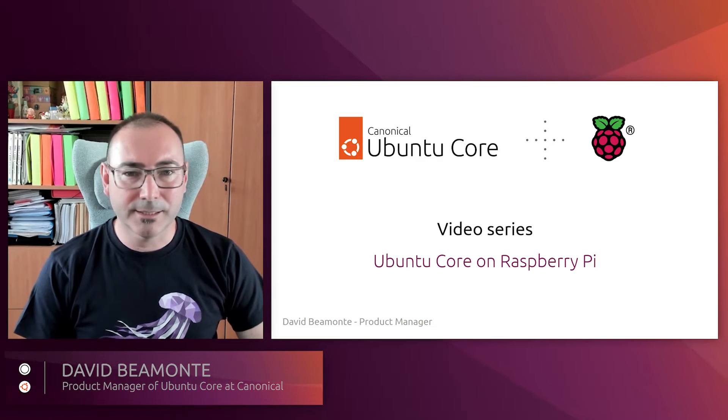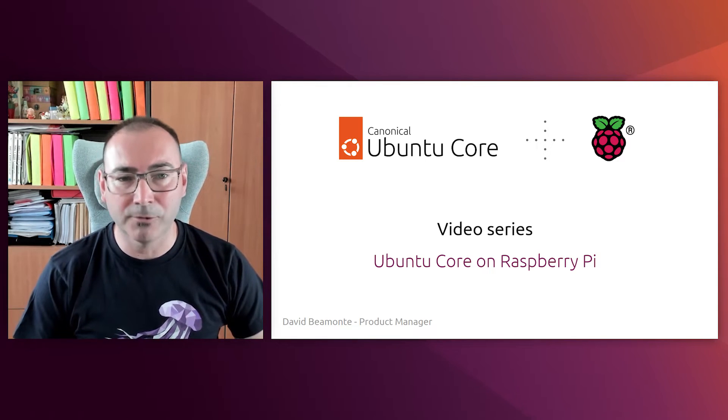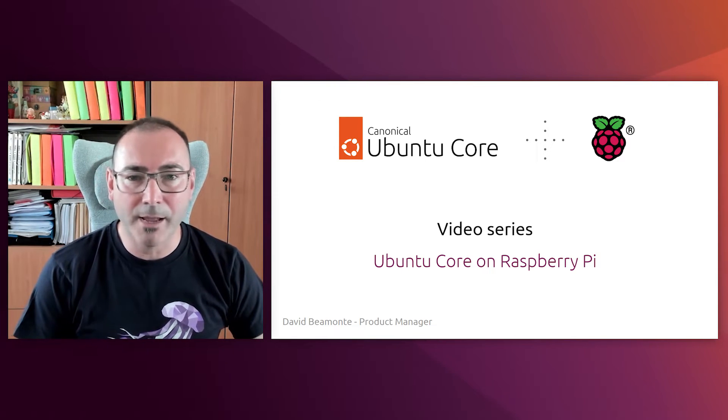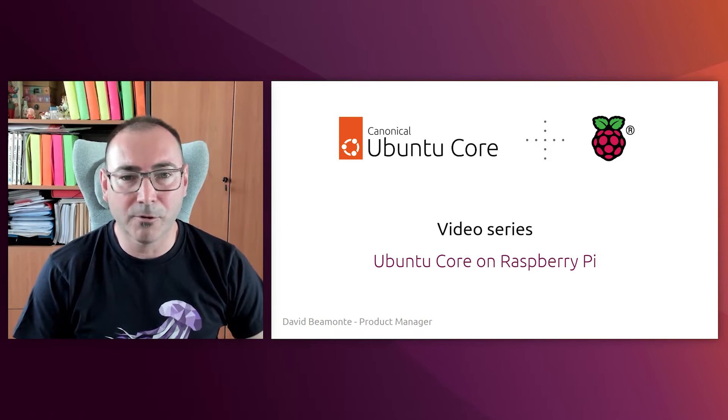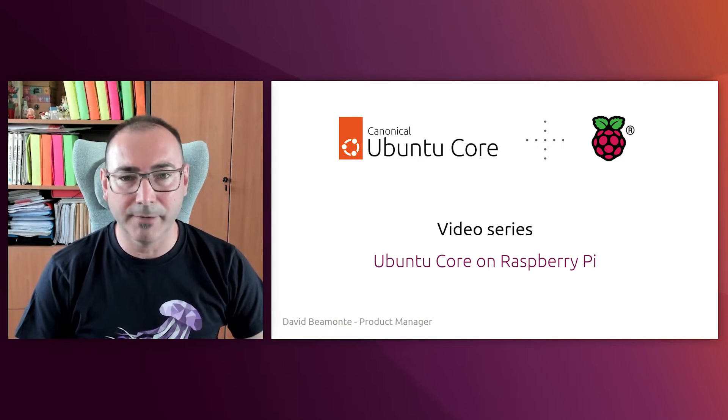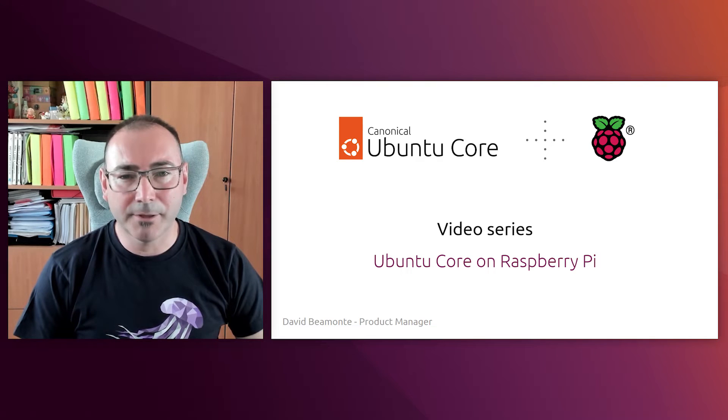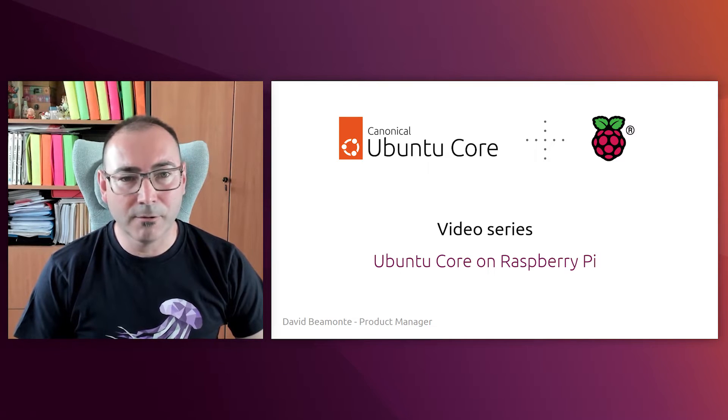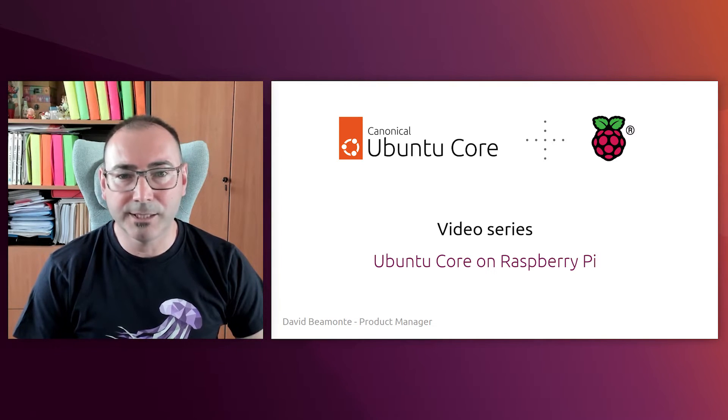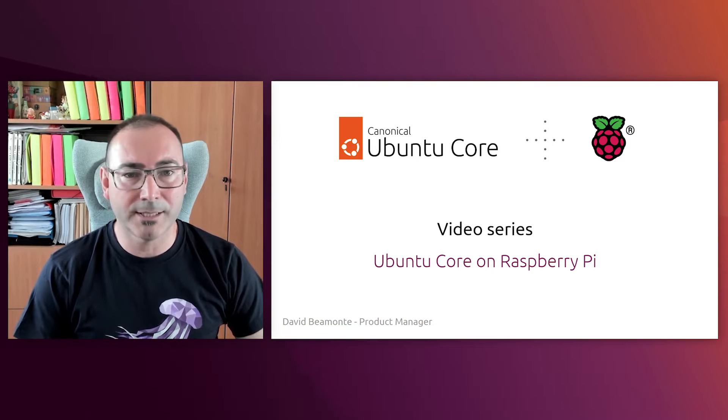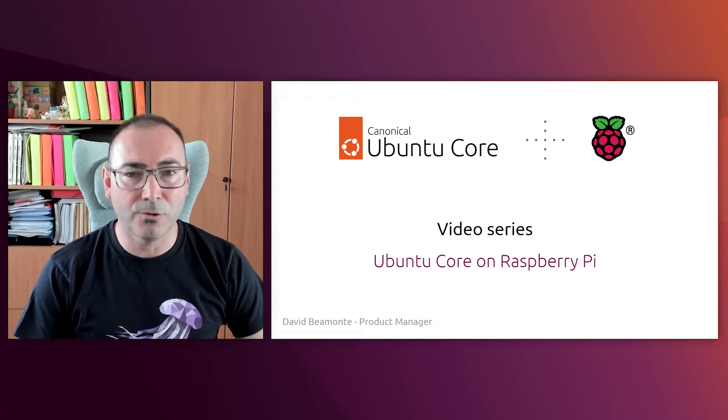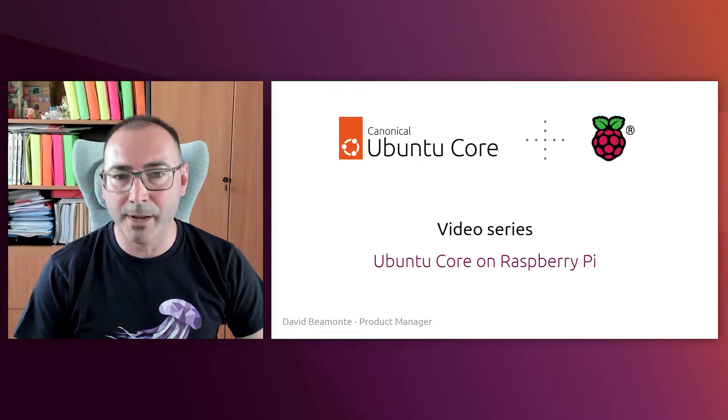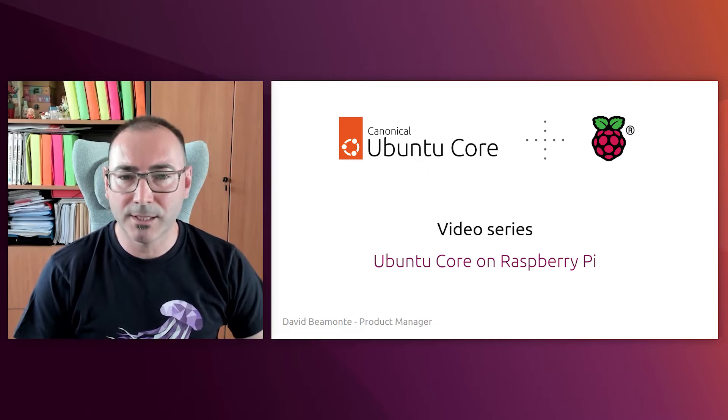This is the first video of a series where we are going to speak about Raspberry Pi and Ubuntu Core, the Ubuntu flavor optimized for IoT and embedded devices. My name is David Beamonte and I am Product Manager of Ubuntu Core at Canonical, and during this series I will try to give you some insights into what you can do with Ubuntu Core on a Raspberry Pi and guide you through the process.